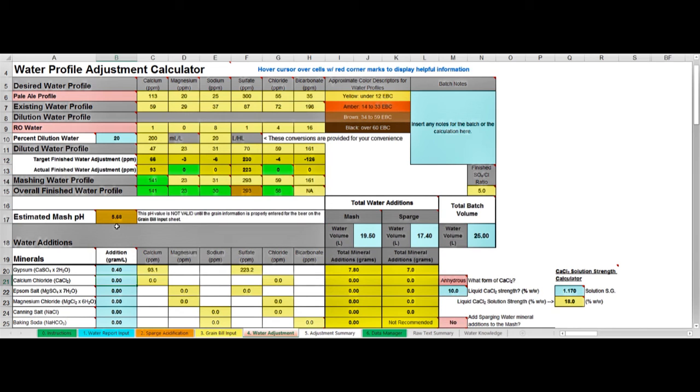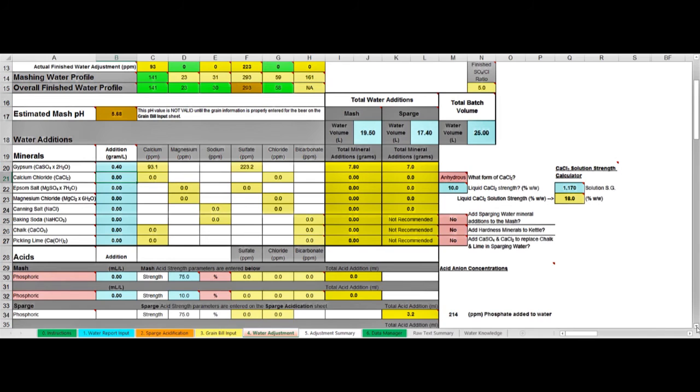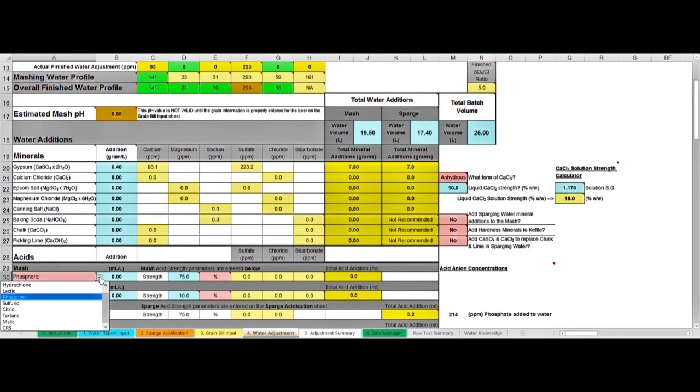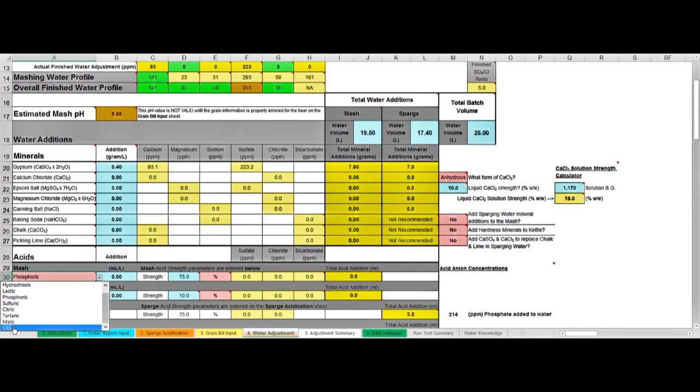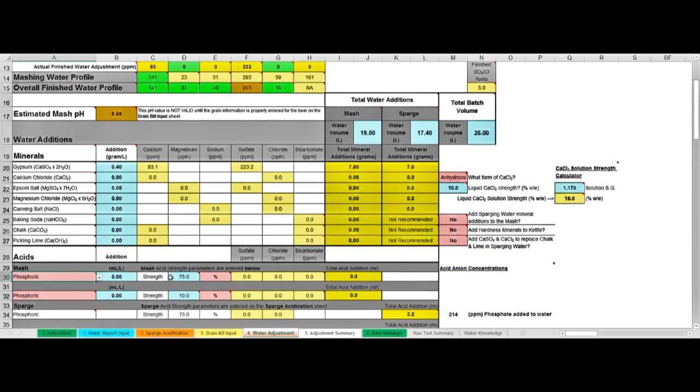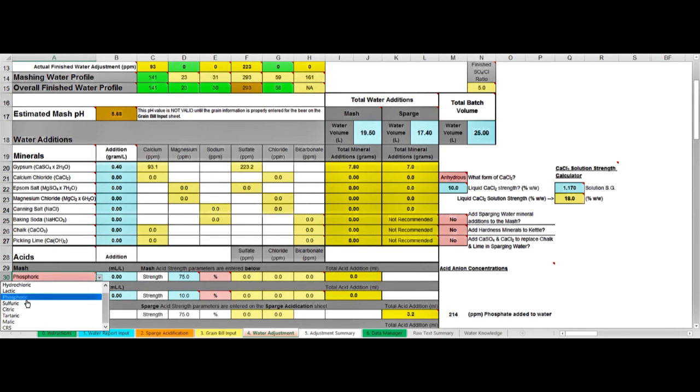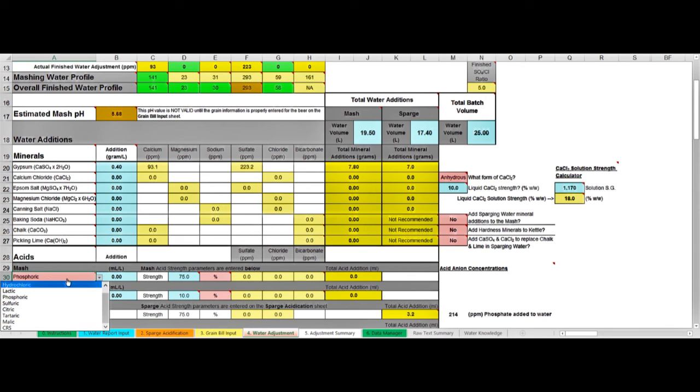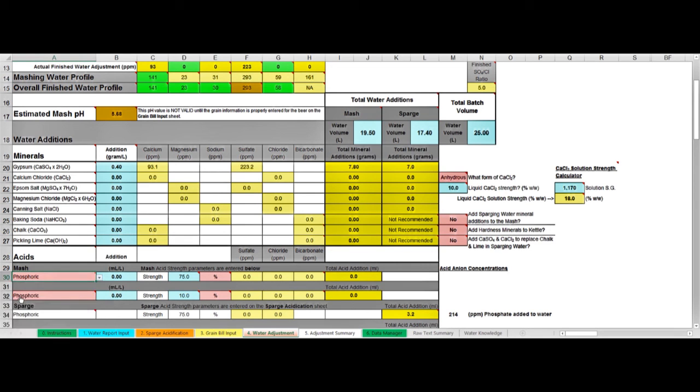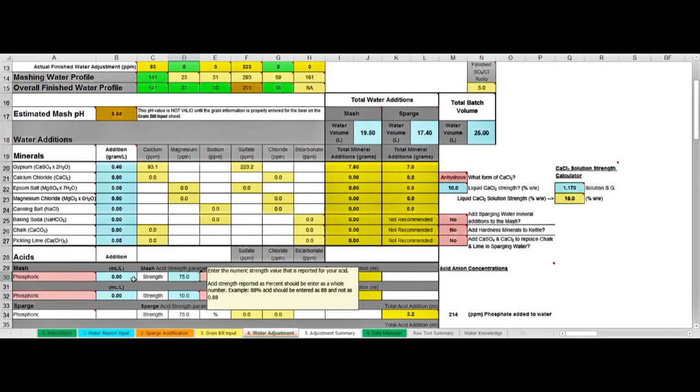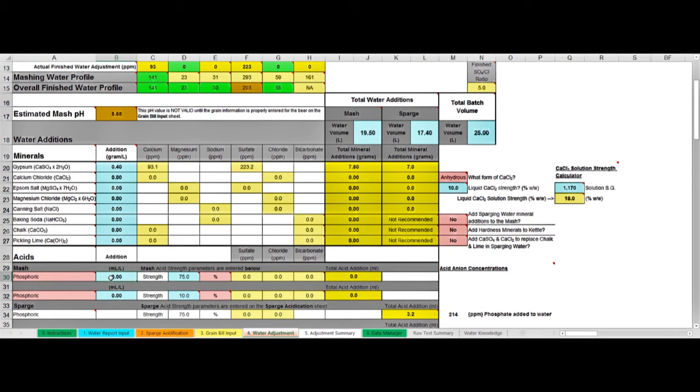I've scrolled down now so we can see the acid additions here. We're going to add some acid to get this down further. You need to tell Brew'n Water which acid you're going to use with this pop down. You've got a selection of phosphoric, hydrochloric, lactic, etc. In the paid for version of Brew'n Water you get CRS, carbonate reducing solution, which is a proprietary mix of acids. You need to tell it the strength that you're using. I normally use phosphoric because if you use hydrochloric or sulfuric or CRS, it also adds chloride and/or sulfate to your profile, then you're going around in a bit of a loop trying to get that sorted out again. So I prefer phosphoric or lactic. What I've got to hand is phosphoric 75%, so I'm going to use that.